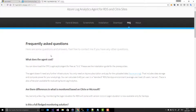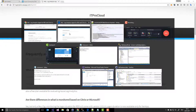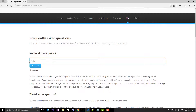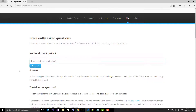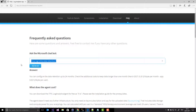Another try on the original site: 'How long is the data retention?' — and I get the right answer.